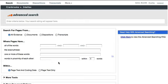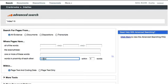In this case, I want to return only documents dealing with video game licensing, so I'll use proximity search to find results where 'video game' and 'licensing' are within 10 words of one another.